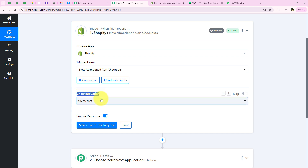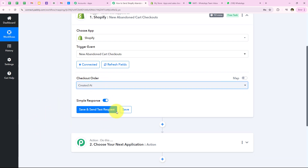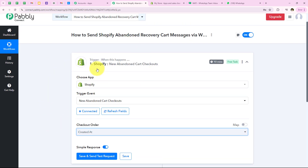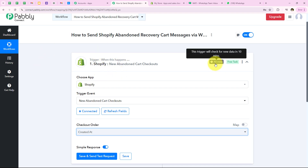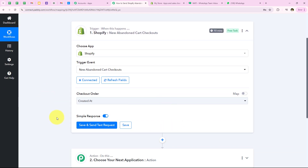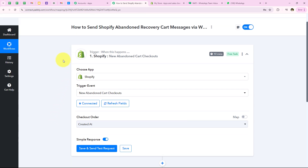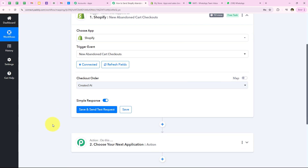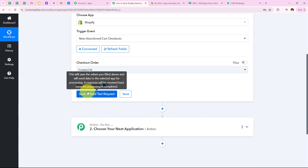Now it says checkout order, so I am going to select it as 'created' and then click save and send test request. But before doing so, note that Shopify is a polling-based application, meaning it checks for new data at set intervals rather than instantly. In the case of Shopify, this trigger will check for new data every 10 minutes. So first we are going to do a test submission, and then click save and send test request.